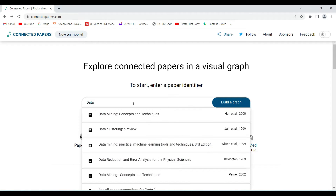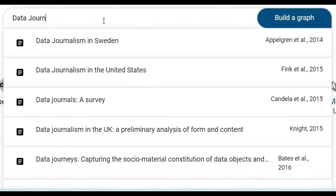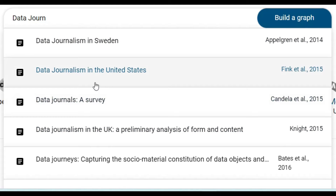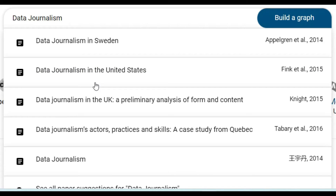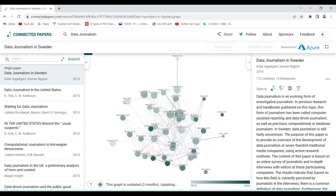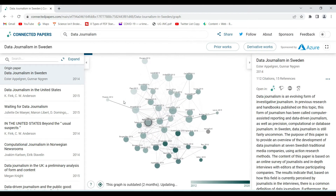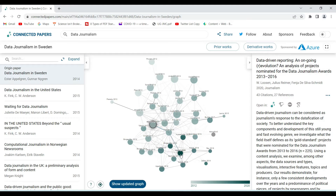Let's begin by searching for 'data journalism.' As we can see, it is already suggesting a lot of ideas. I'll just go with 'data journalism,' press enter, and this is what the graph looks like.